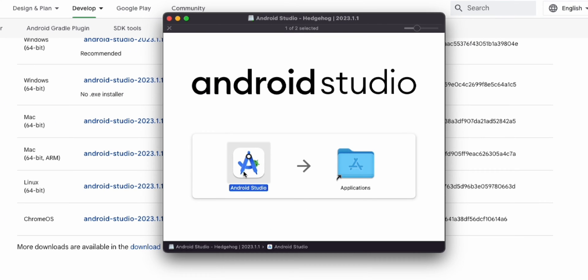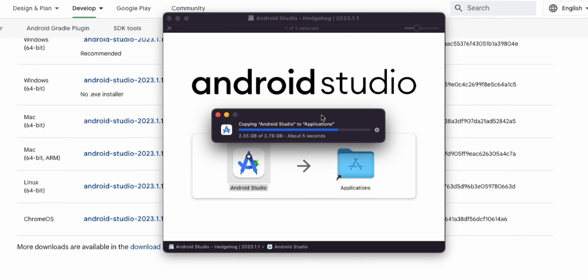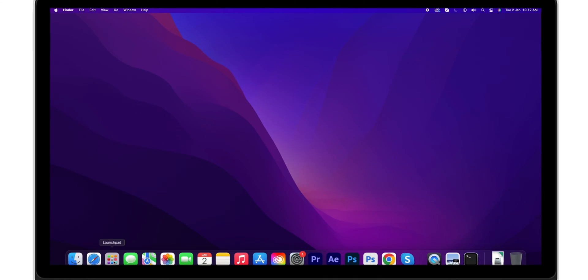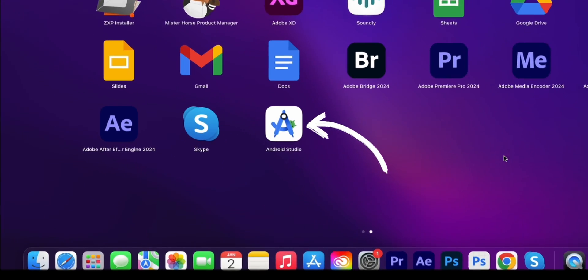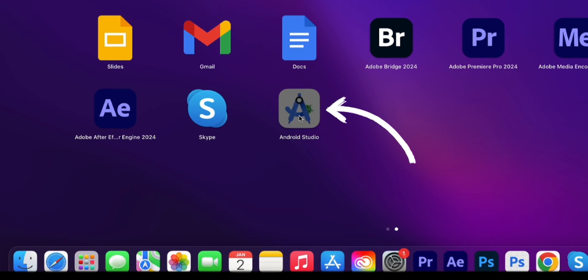Then drag the Android Studio into Applications. Now open the launchpad. Here you will find the Android Studio icon. Click on it.